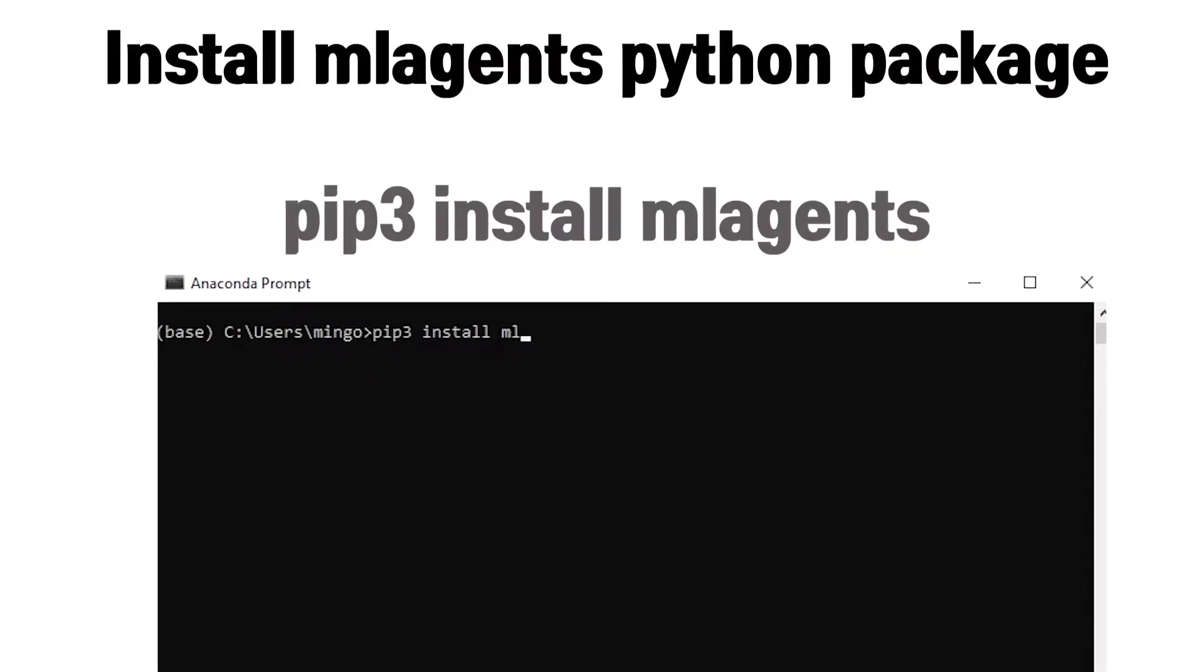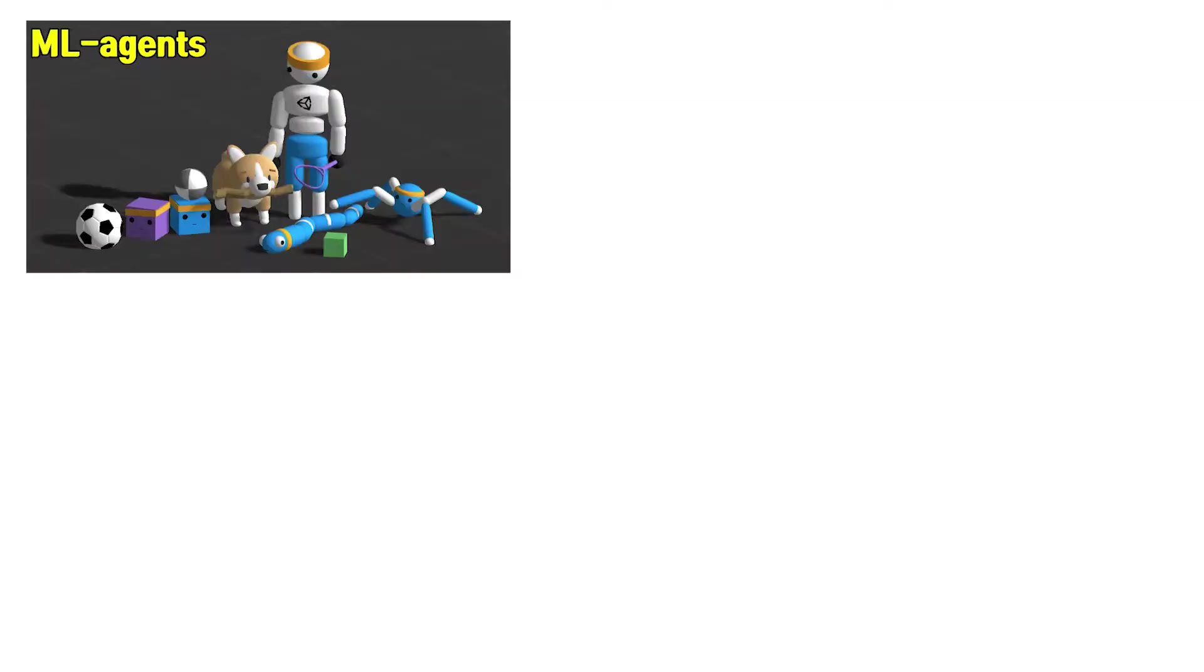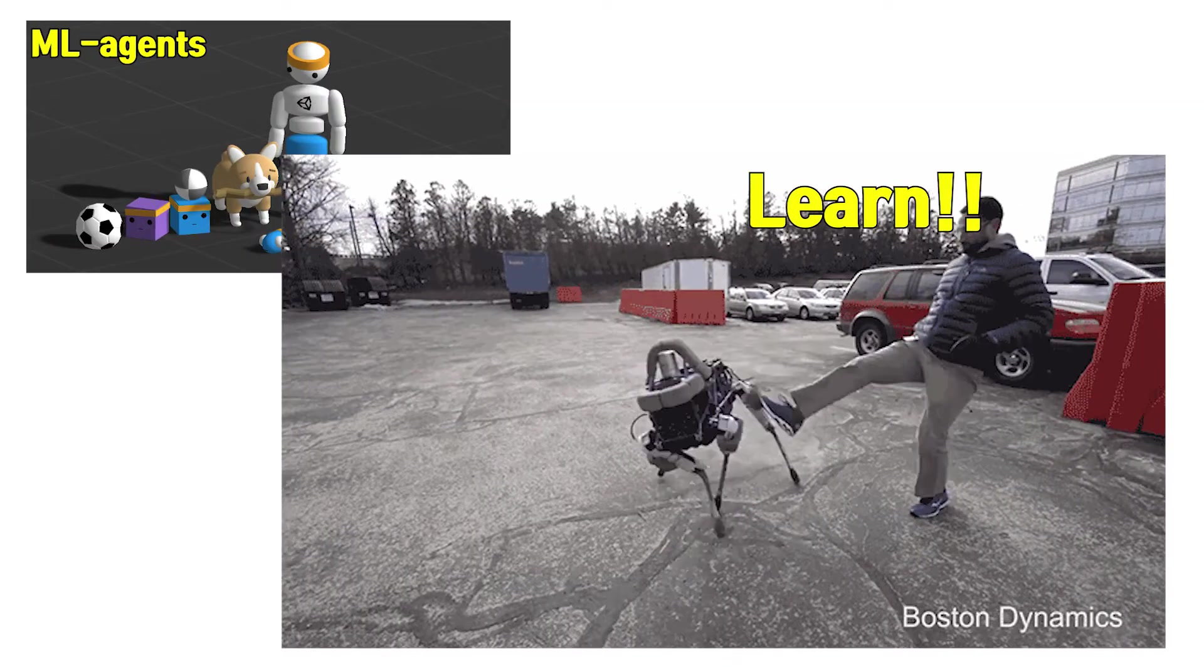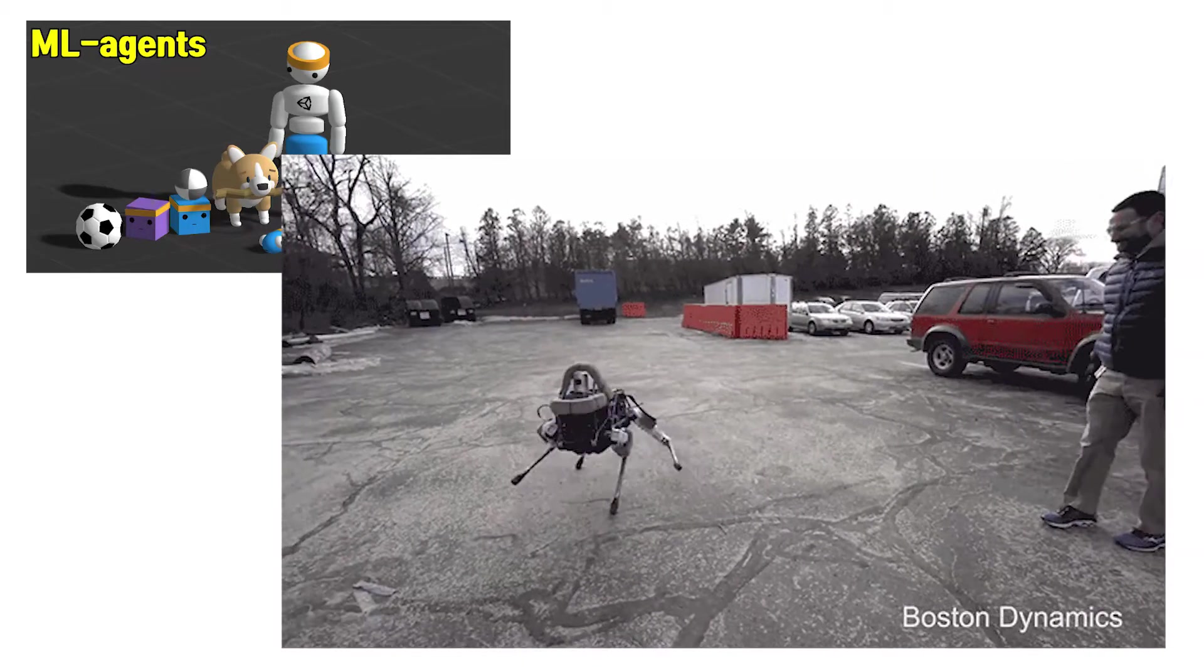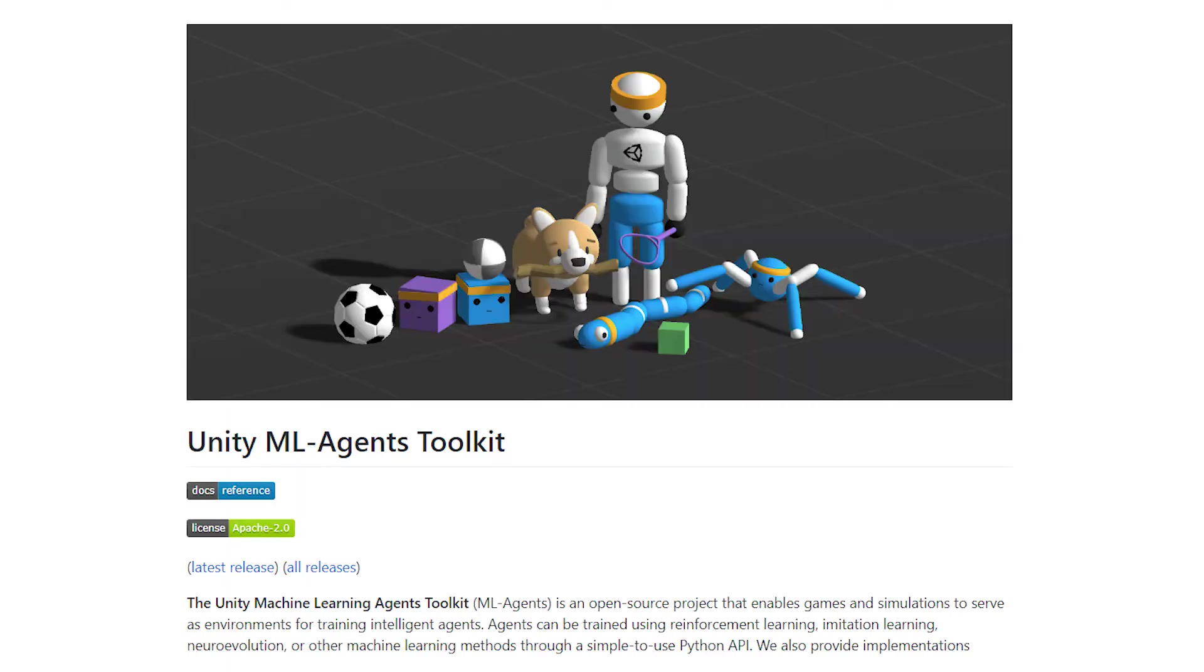First, install ML agents Python package. You can easily download with this command. With this package, you can make ML agents learn with your game. After installation, check it works with this command.